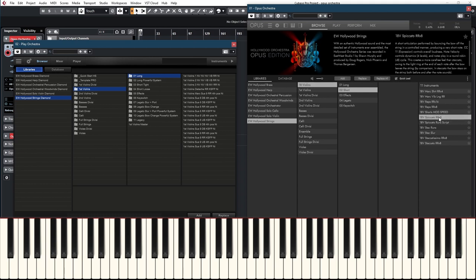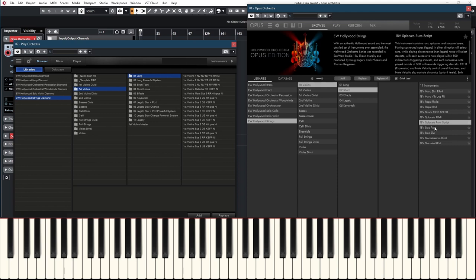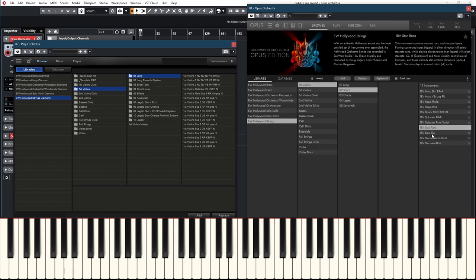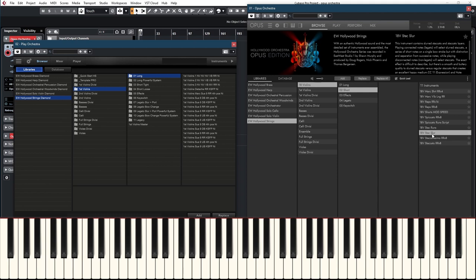Then we have spiccato — very nice. And the spiccato run script, which I think is even better than the previous one. Then stack runs, which is kind of similar but with a little more attack in each note. Stack slur is good for fast passages that you don't want to use a staccato patch for.